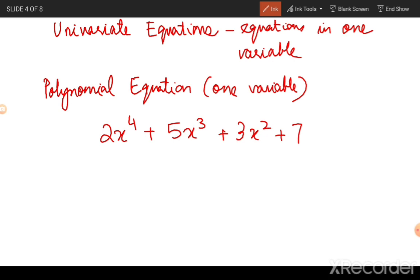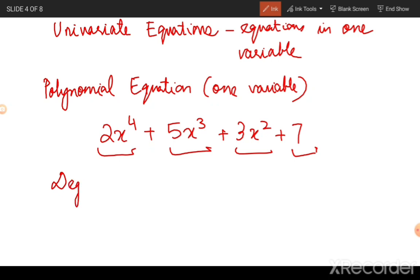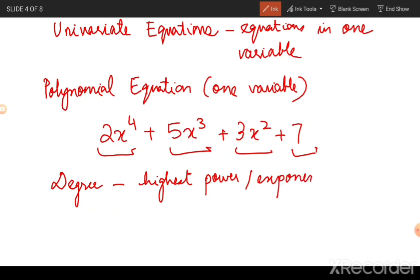A polynomial univariate equation has more than one term — in fact it has four terms — but the variable that appears is only x with different powers. Every time you come across a polynomial equation it is useful to know the degree of the polynomial equation. To find the degree, just look at the highest power or exponent to which the variable x is raised. In this example the degree is four.